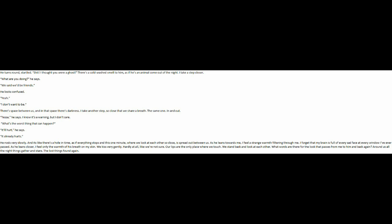And it's like there's a hole in time, as if everything stops. This one minute, where we look at each other so close, is spread out between us. As he leans towards me, I feel a strange warmth filtering through me. I forget that my brain is full of every sad face at every window I've ever passed. As he leans closer, I feel only the warmth of his breath on my skin.